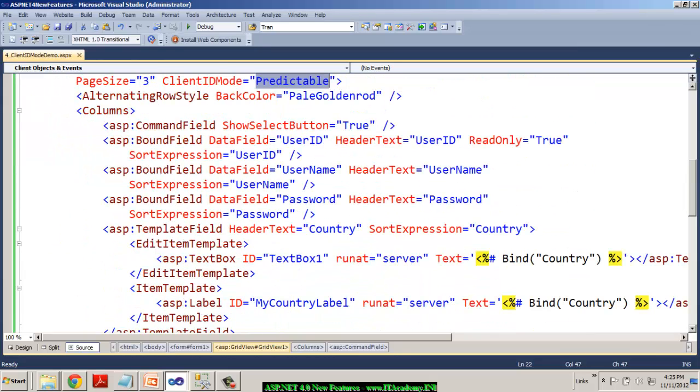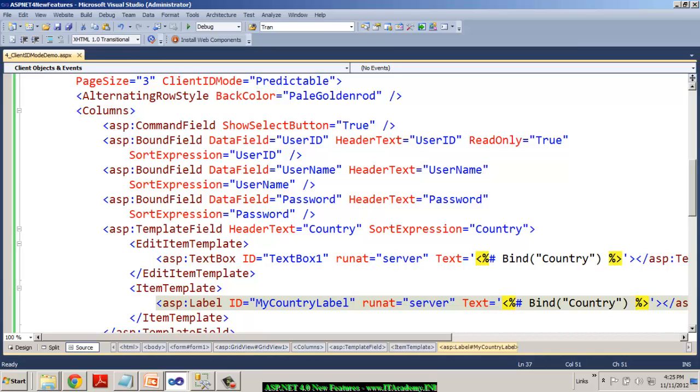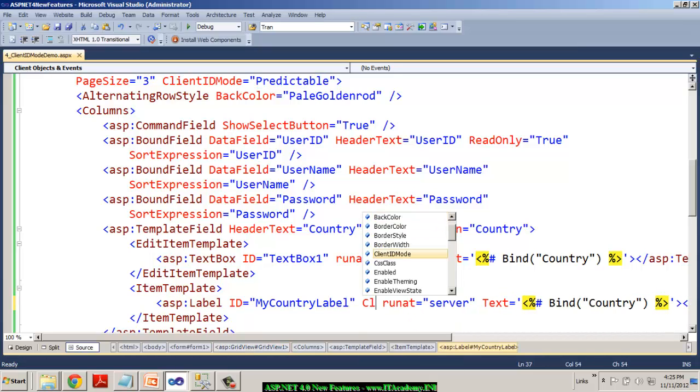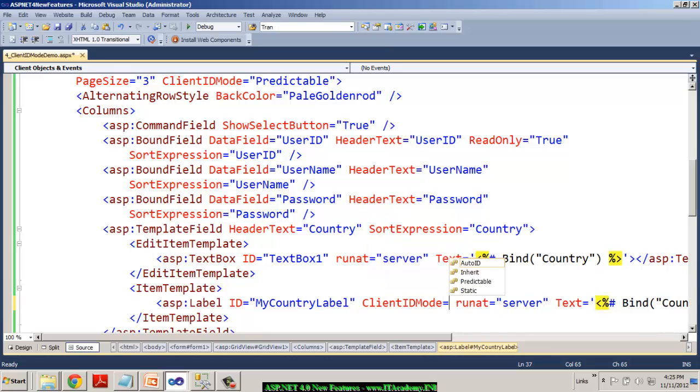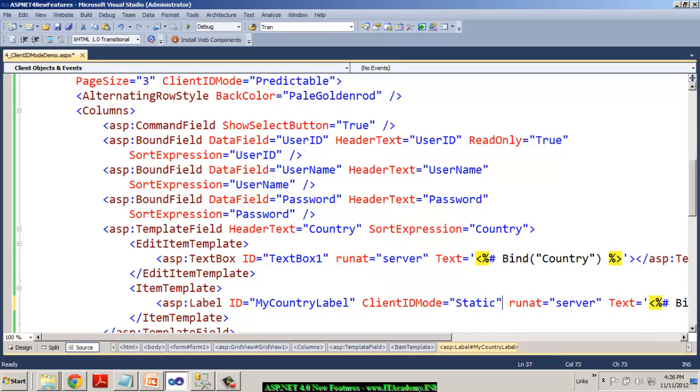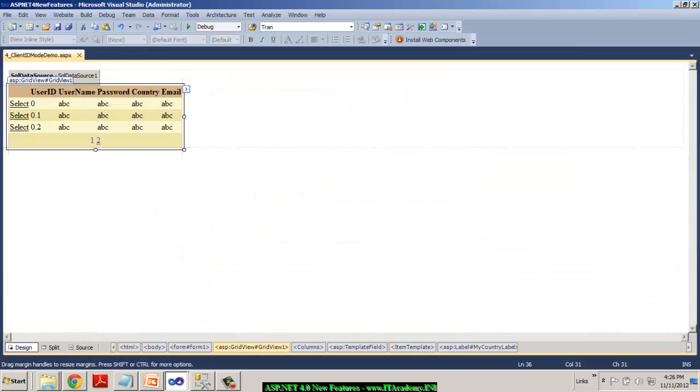There is another one. I can specify the client ID mode as static for this country label. So in this case, what happens now? So ideally, wherever the IDs needs to be generated randomly or dynamically, that is where it is using this. Now intentionally, I'm setting the client ID mode as static.